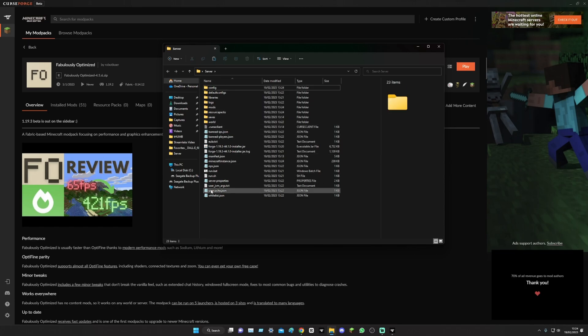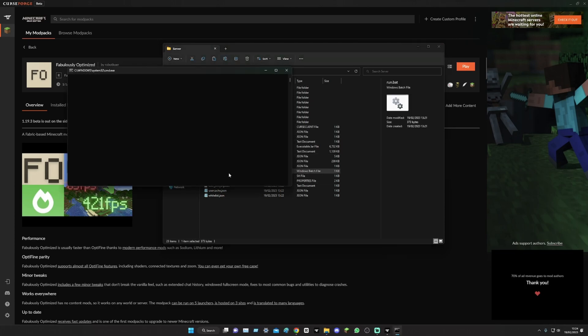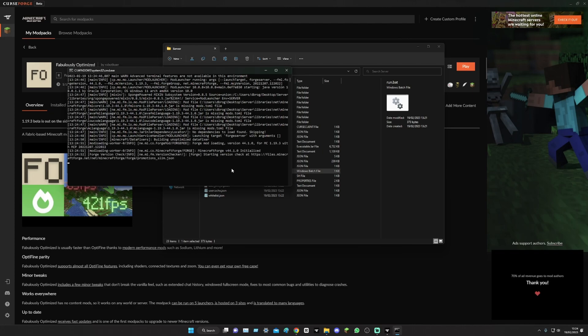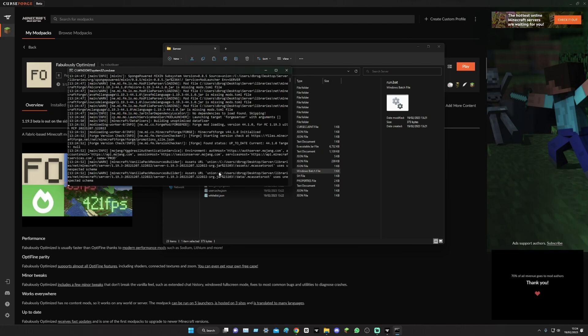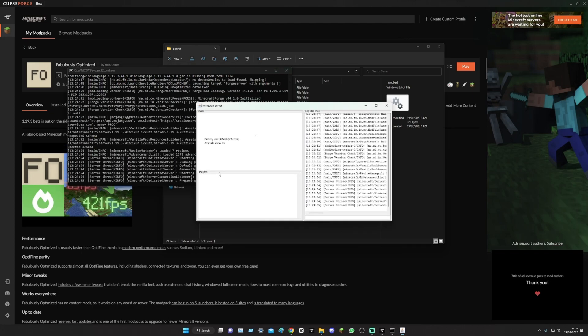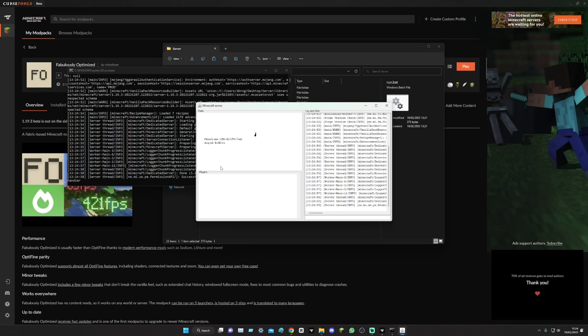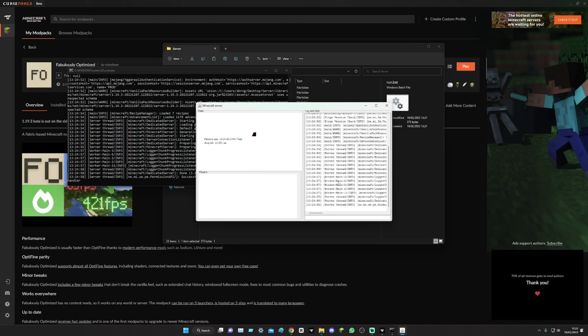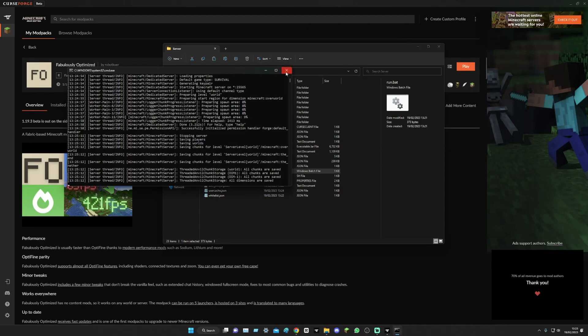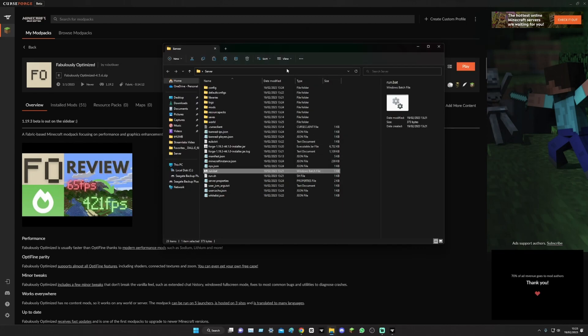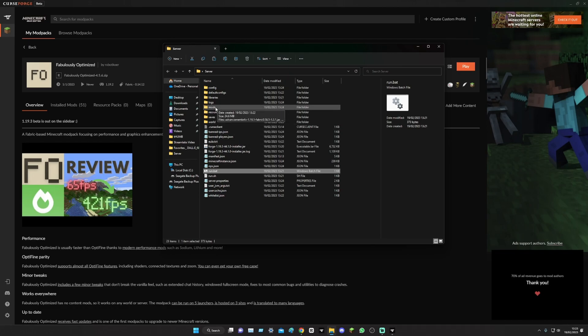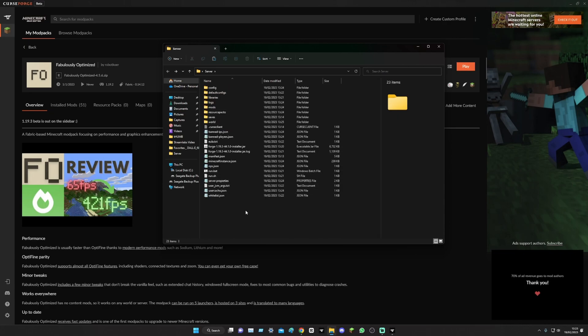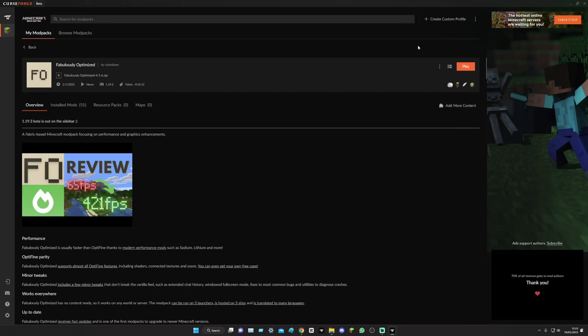And now when you open your thing it should start doing the whole server-y side of stuff. And now we need to set up the actual port forwarding. This is done by ngrok.